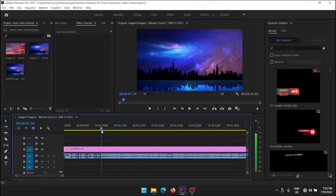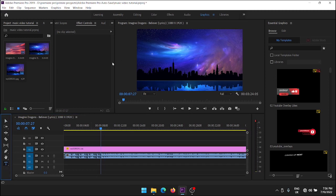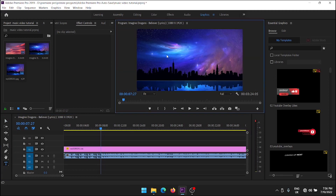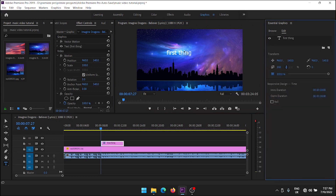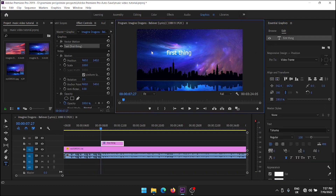Select the starting point of the song. Then select the text tool and type the text. Now go to Edit and select the type text. Then edit the text as you wish.